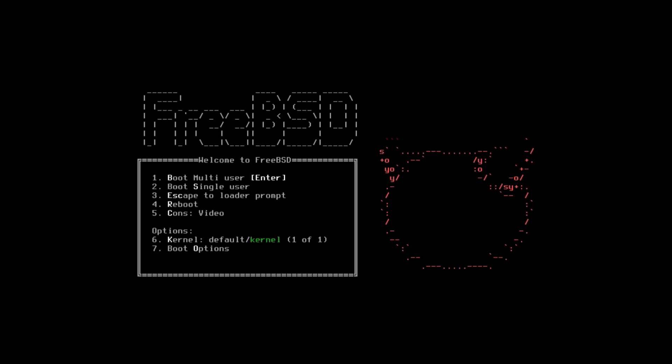Now this isn't an installation guide, but I definitely do want to make one of those in the future. What I want to do in today's video is go ahead and go through the FreeBSD installer, then install the desktop and take a little bit of a look at what the experience is like. So we're going to be doing that right now on the Linux Lounge.